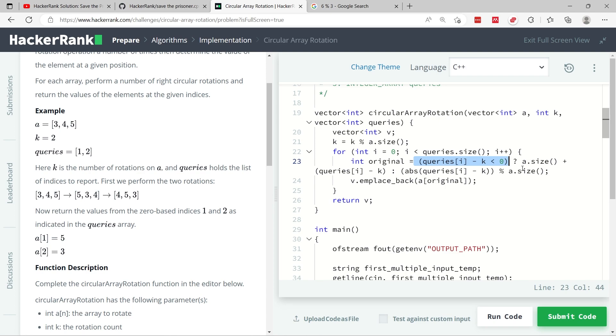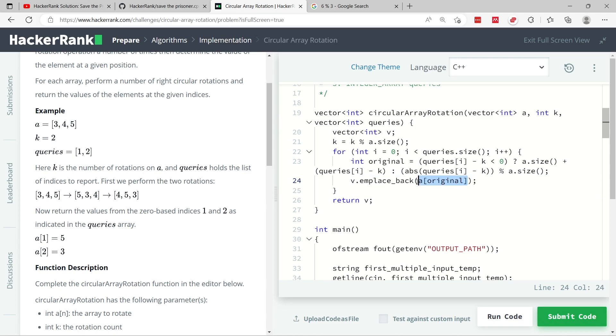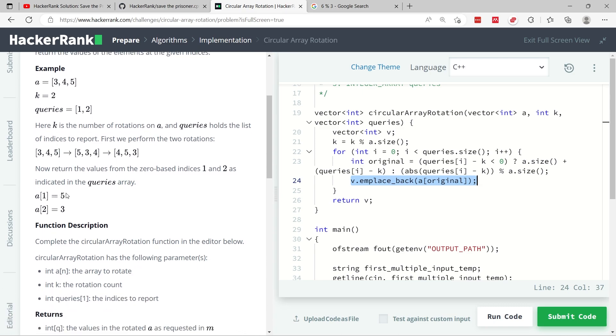And when we calculated here, we got the value 2, meaning that for query index 0, the first value that we have to return is the index 2 from the input array A here. So index 2 is 5. That is the first value that I'm going to store inside of my v vector right here. So I have v and place back A index 2, which is 5 according to this. And if you look at the answer here, they say A1, 1 corresponding to the first value from the queries array, is 5. So we have the same thing here.